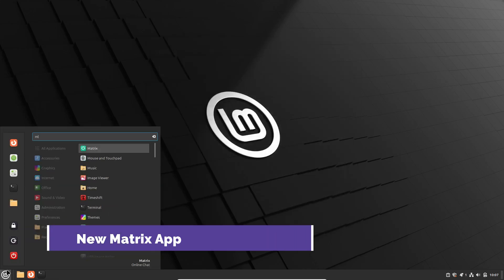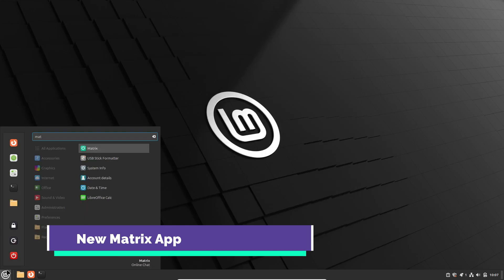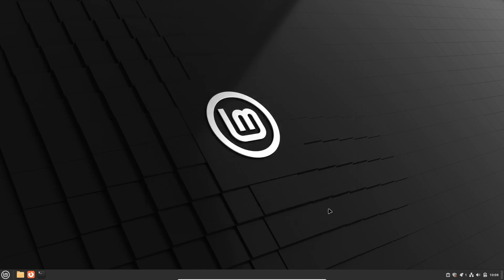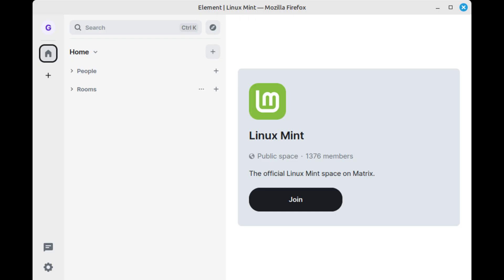Next, let's talk about communication. The Linux Mint team has introduced a new Matrix app. Instead of creating a communication app from scratch, they've integrated the Element client, which is one of the best Matrix clients out there. This app allows you to interact with the Mint community, get support, and join existing communities within the Matrix ecosystem. It's a nice touch, making it easier to stay connected and get help when you need it.